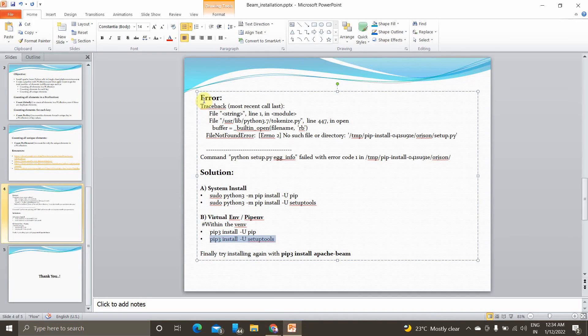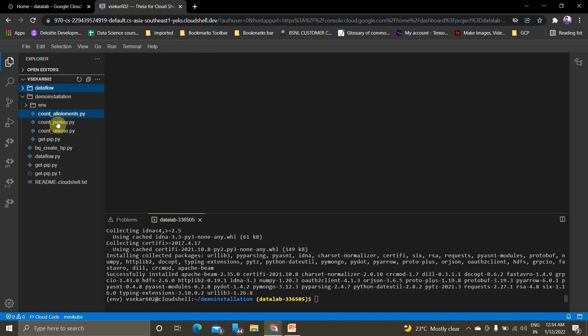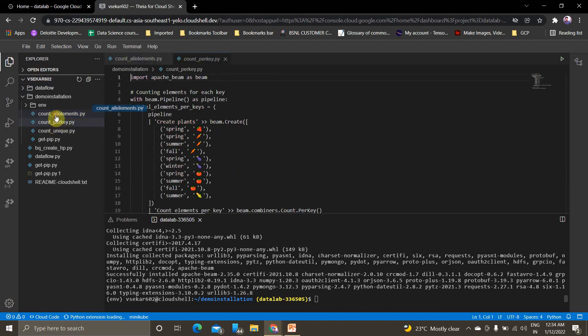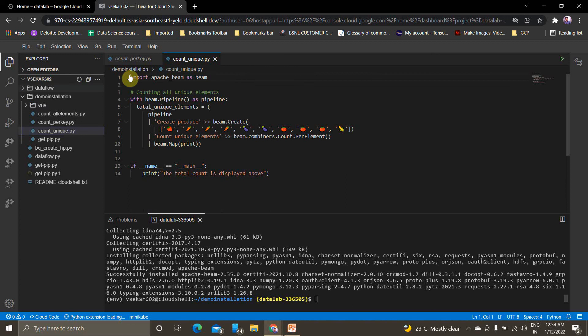This is one of the main challenges faced while installing Apache Beam in GCP platform, and this is the main motive of creating this video. Now there are three code files which I've already implemented the count function. I'm opening count_per_key, count_unique, count_all_elements.